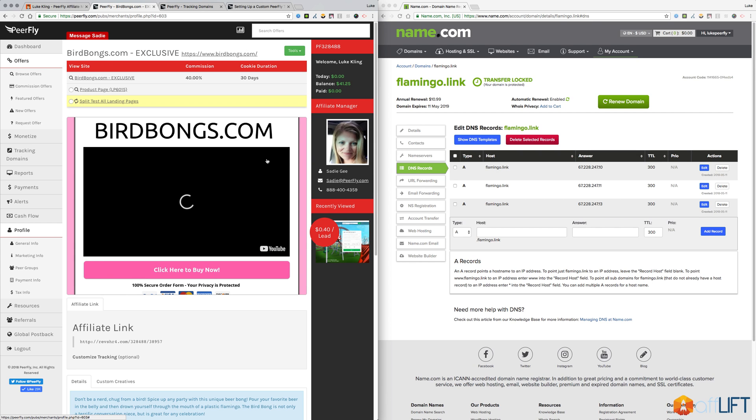You don't have to set up a custom domain for every campaign you're going to run. You can just get a general domain, set it up on your account, and use that for whatever offers you want.